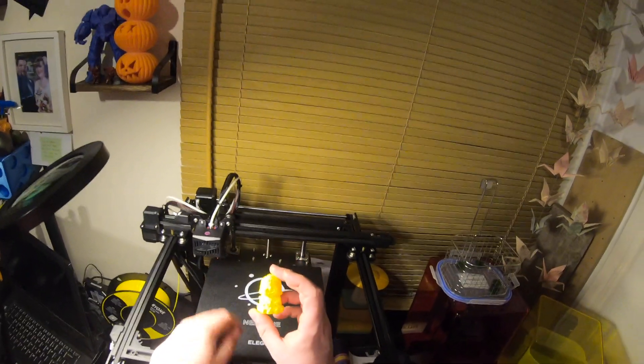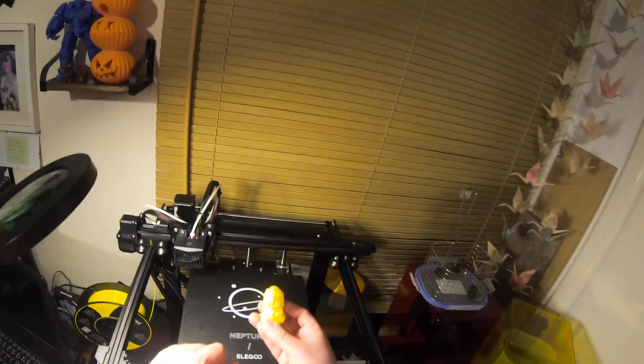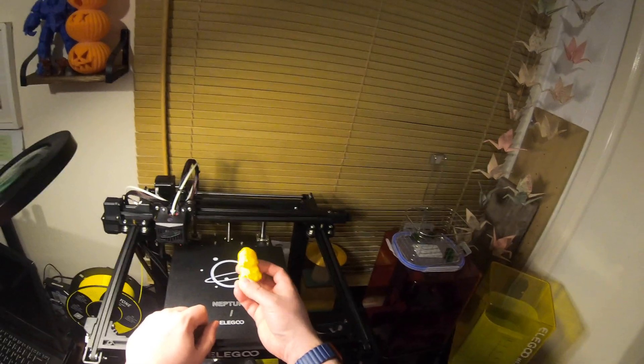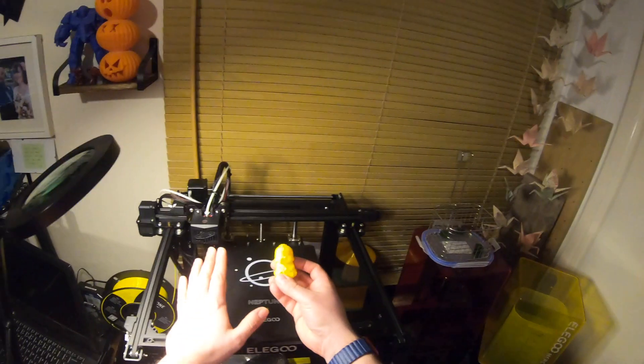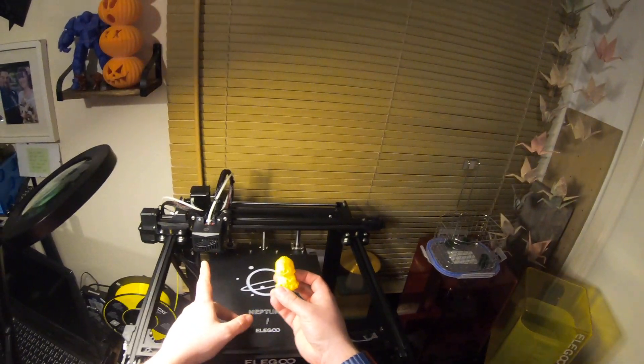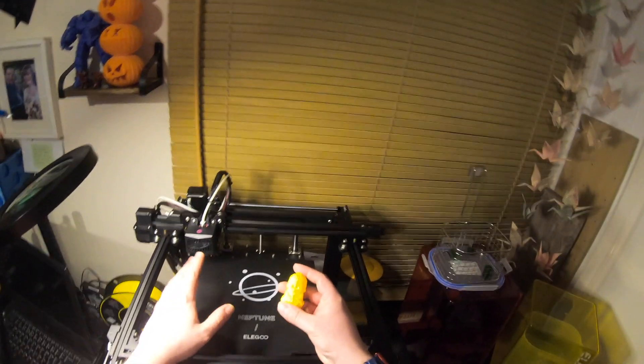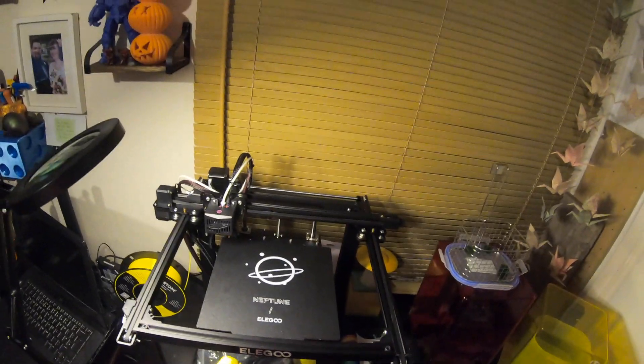And that took, and it's fast. That's the thing. This took about 40 minutes to print, 45 minutes, if memory serves. And it is quick. For every one layer of my Ender, this is on its third. So it is twice as fast. Well, three times as fast.